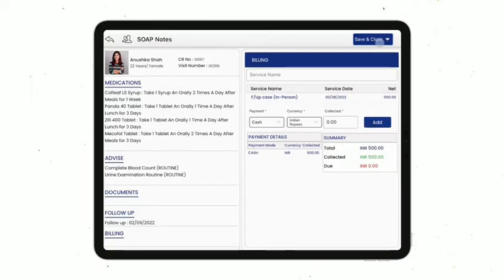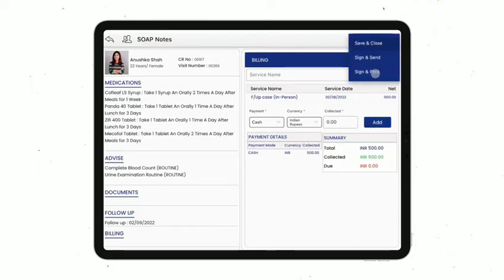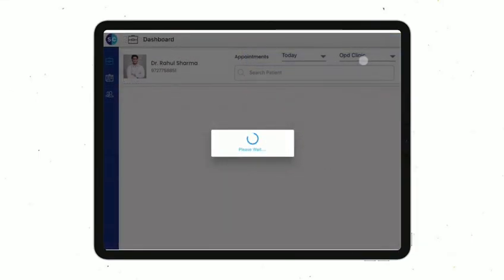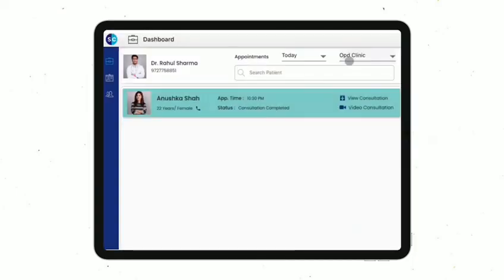Once done, click on Sign and Print to print over a Wi-Fi printer, or click on Sign and Send to send the prescription instantly to the patient's WhatsApp and email.